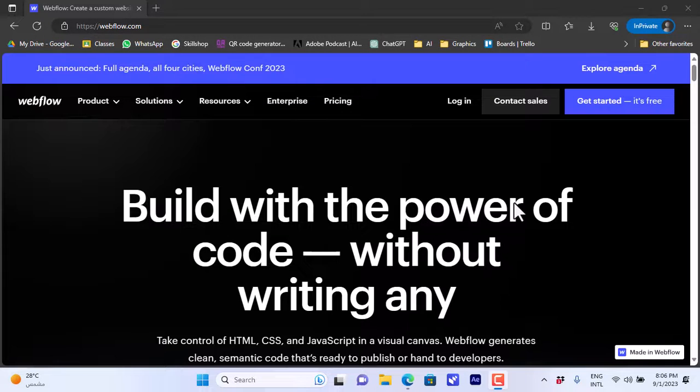Welcome to my channel. In this video I'll show you how to create a website easily on webflow.com. Webflow.com is a platform on which you can create websites easily with powerful tools.